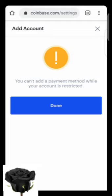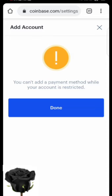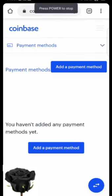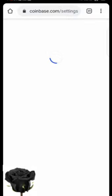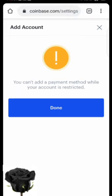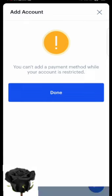You can't add a payment method while your account is restricted. Welcome to my YouTube channel. Today I'm going to show you how you can unrestrict a restricted Coinbase account. This is going to be a very quick, short video, so stay tuned. If you're new, make sure you hit the subscribe button and notification button so that whenever I upload a new video you'll be the first one to get notified.